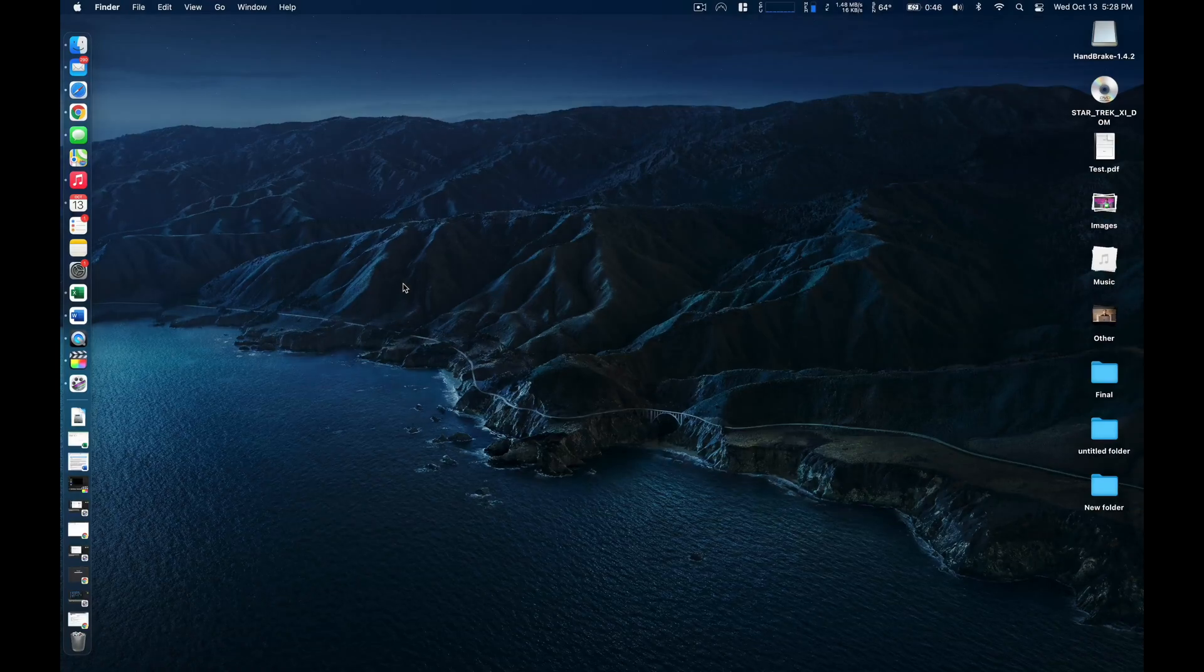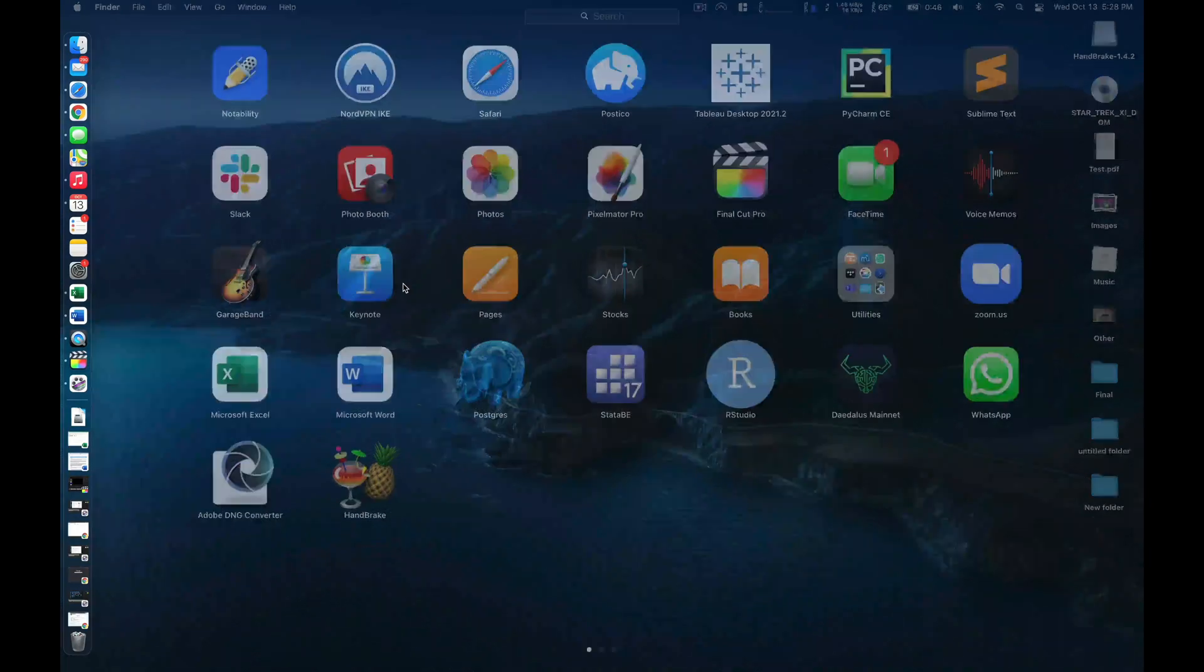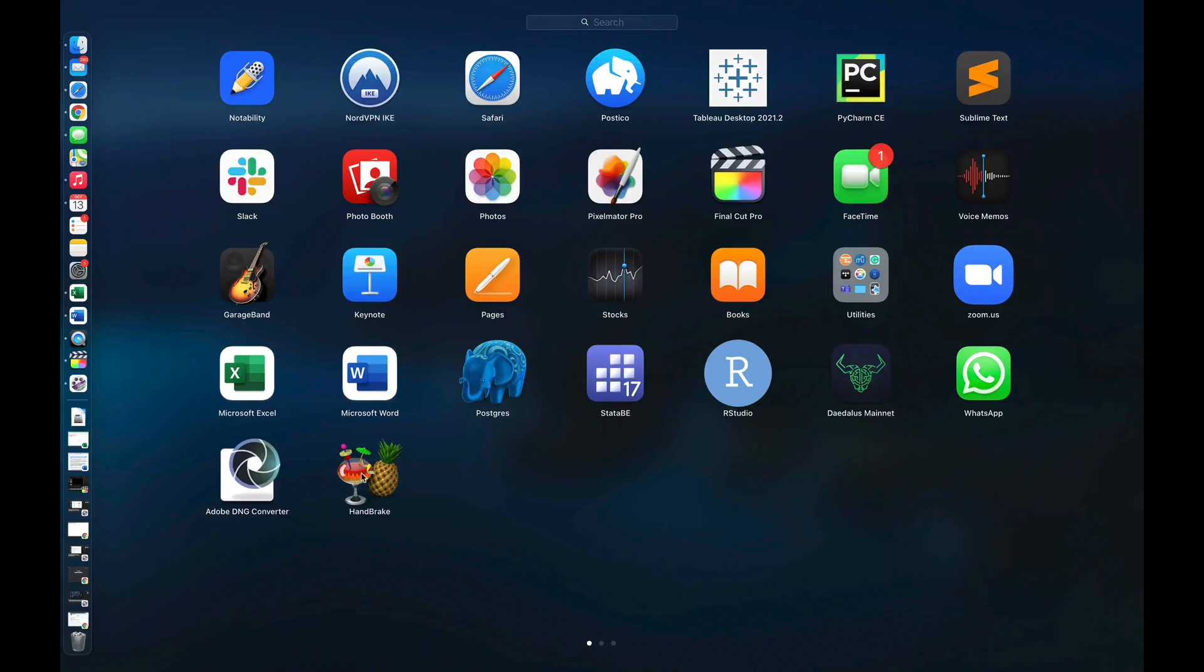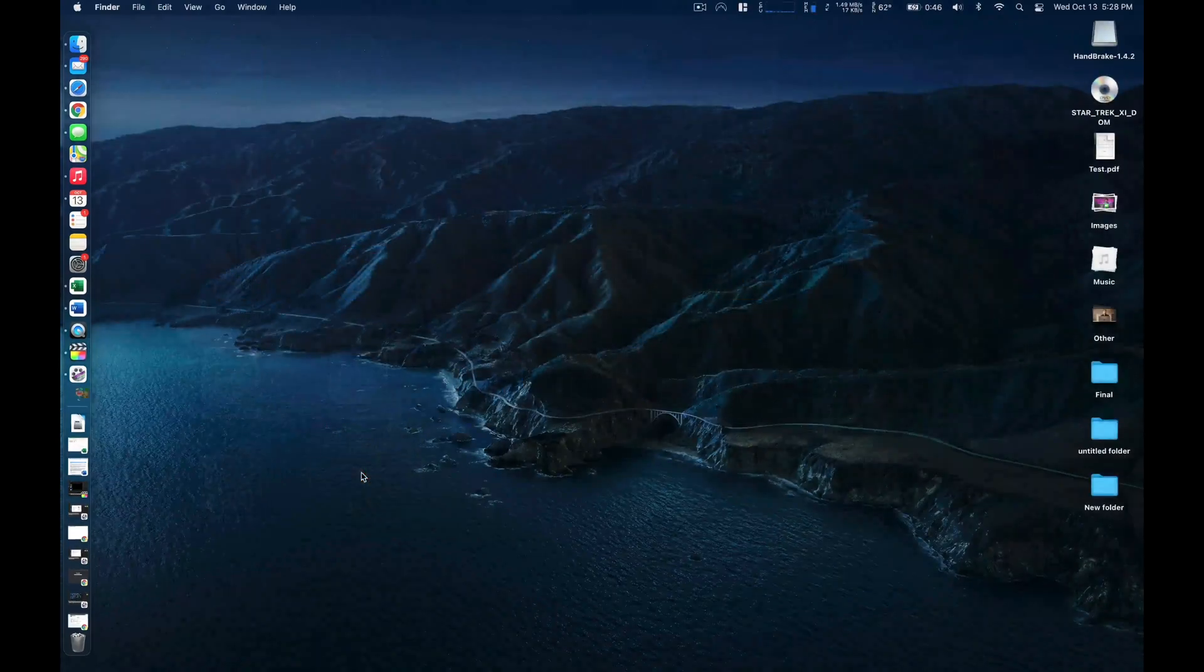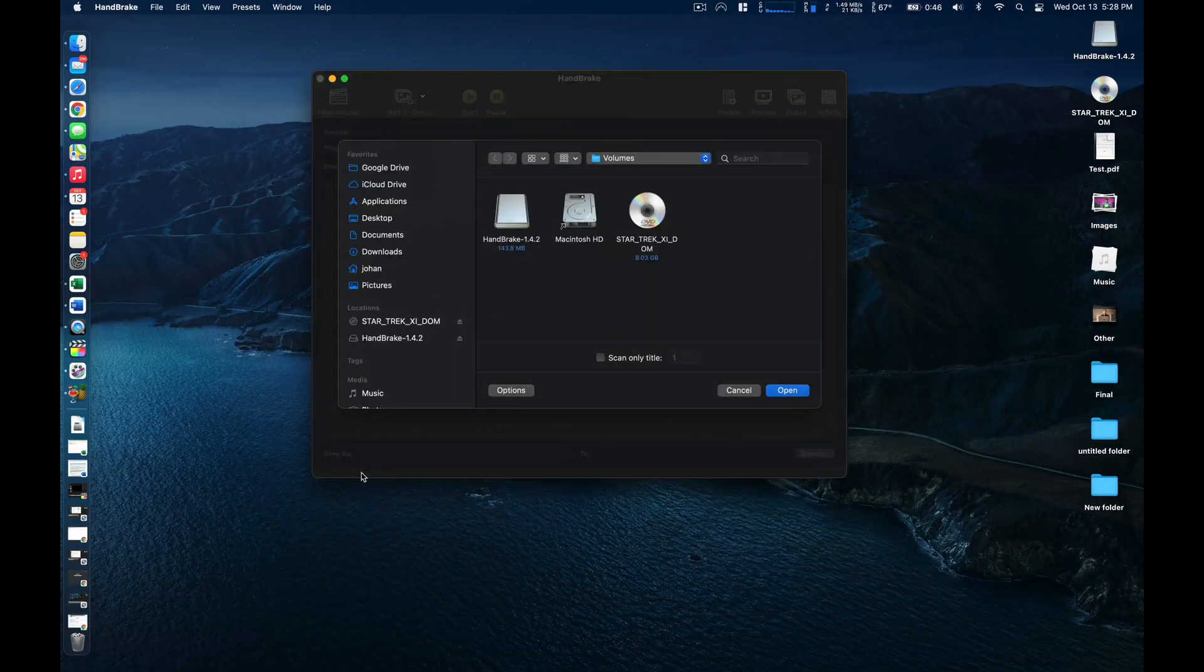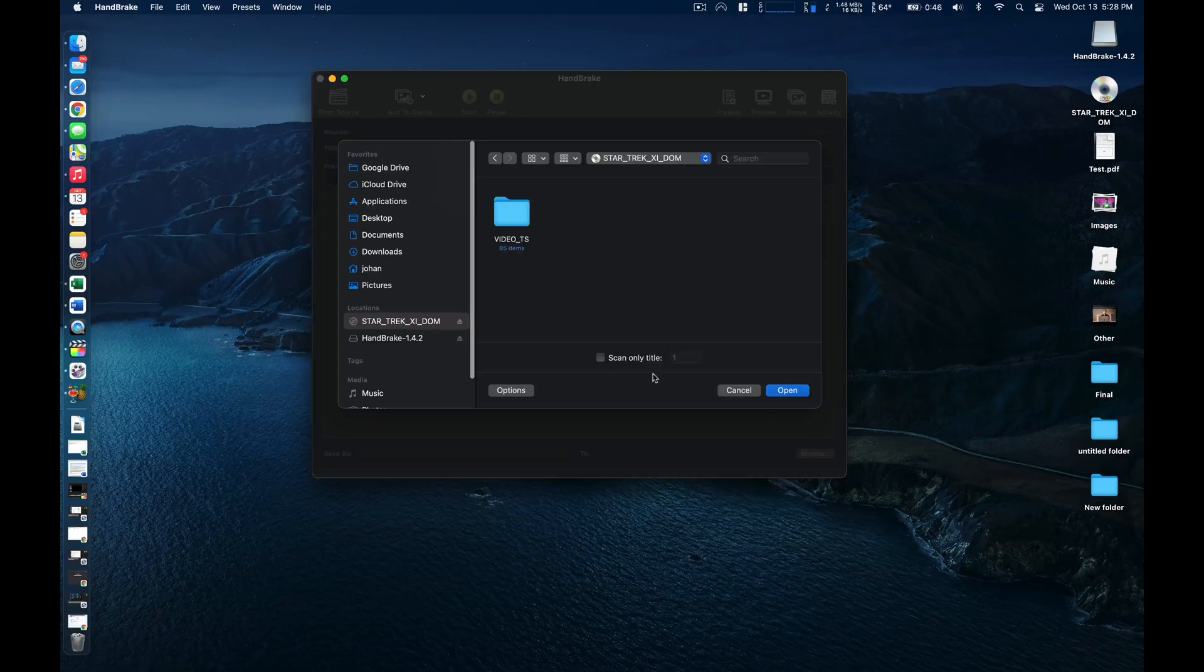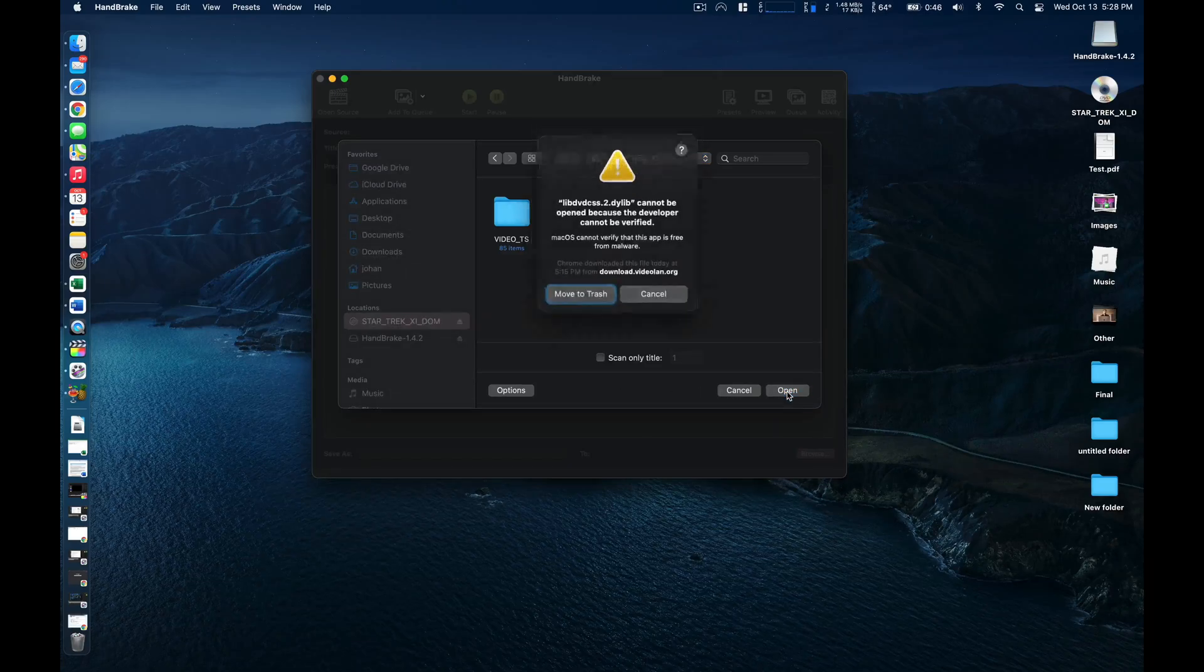All right now that we have Handbrake installed on our computer we can go ahead and plug in our DVD player along with the DVD inside of it. Then we can go ahead and actually open up Handbrake. As we do that it should identify the DVD within our finder window here. So we can locate that and then hit open.